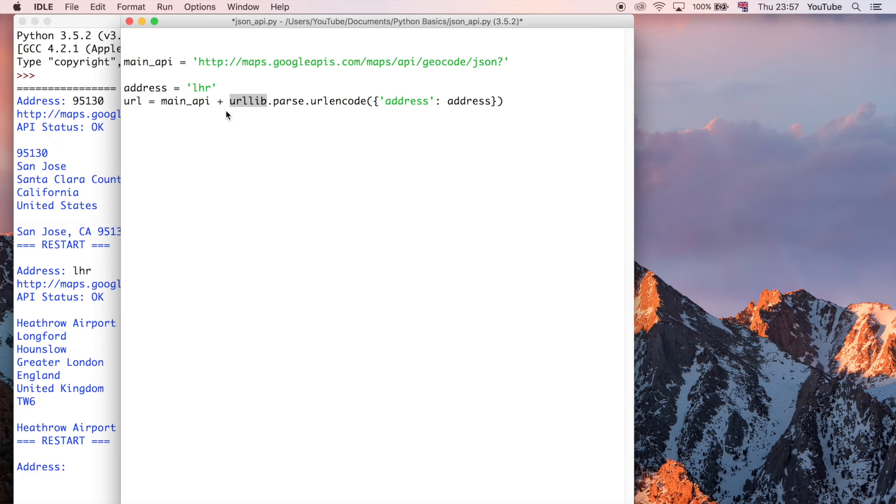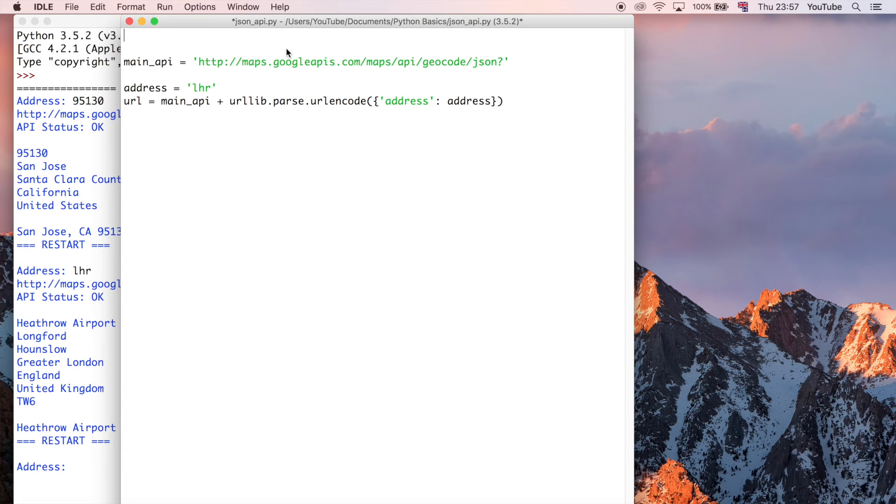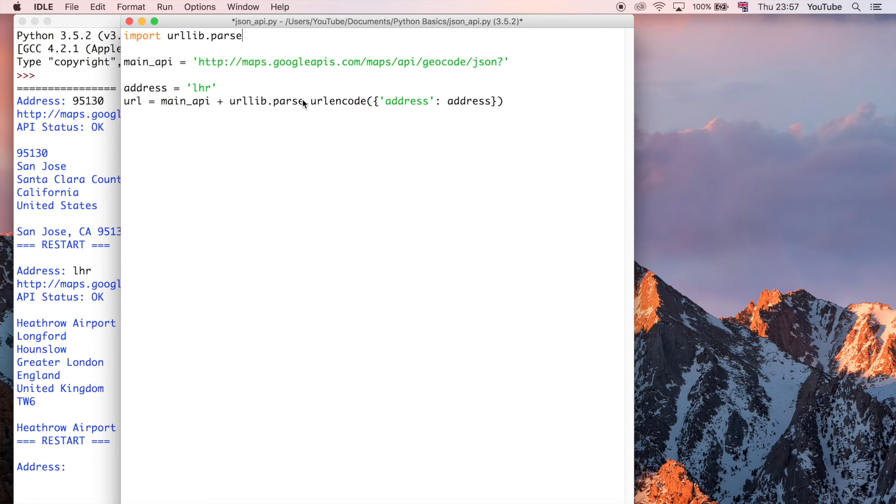At the moment, urllib isn't defined, so we're going to need to import this first before this is actually going to work. So, I'm going to say, import urllib.parse. So, that's going to allow Python to know what this is in reference to. Otherwise, it just wouldn't know.